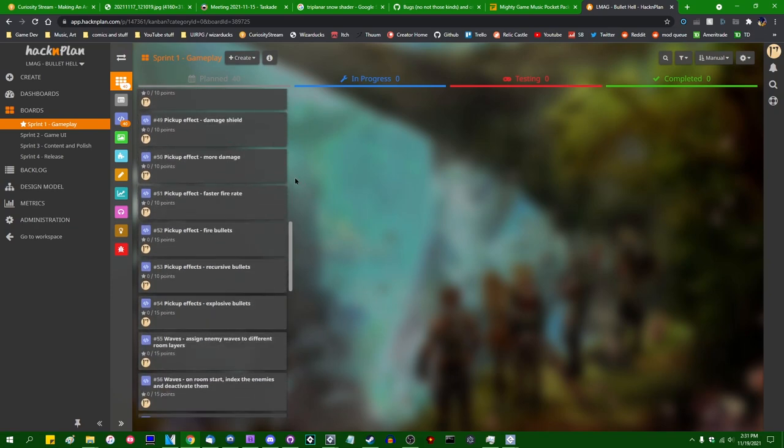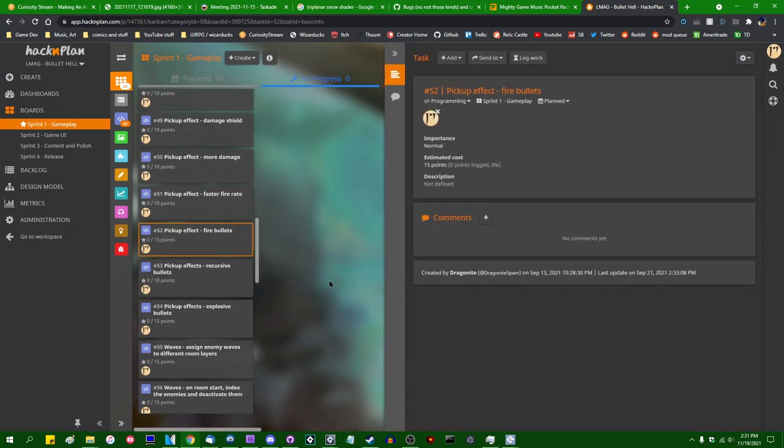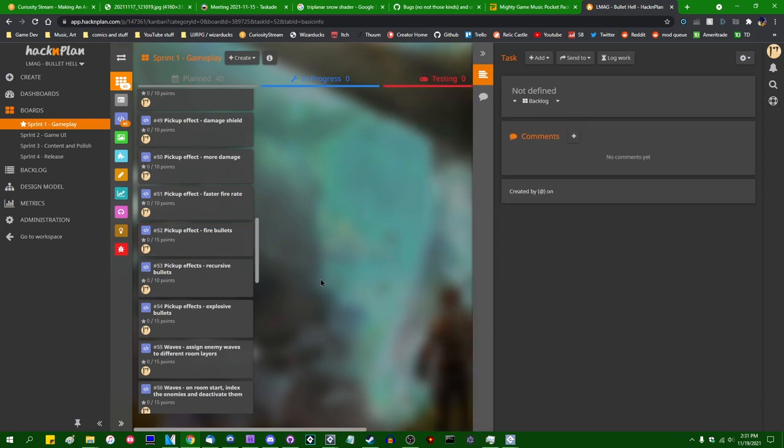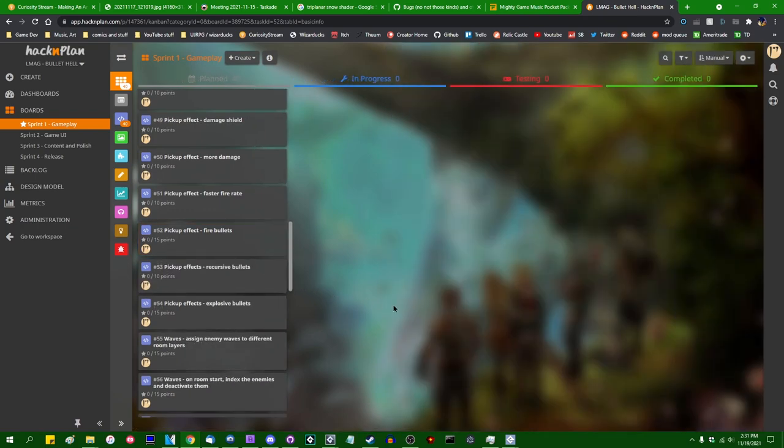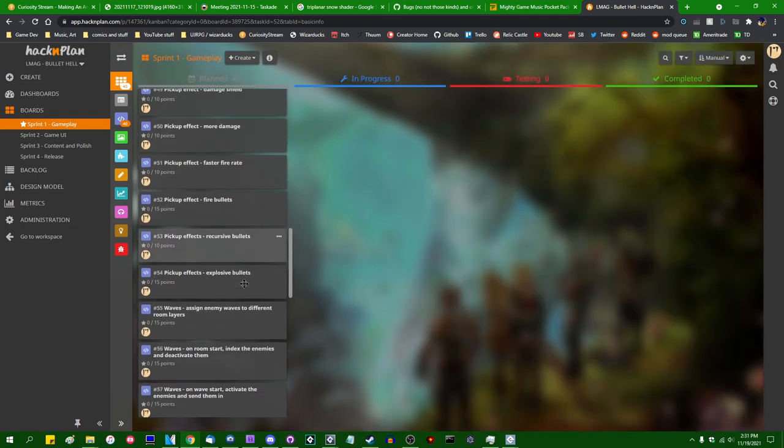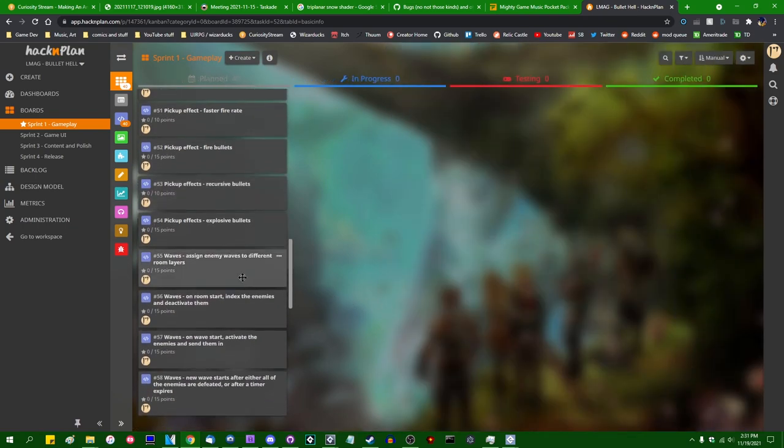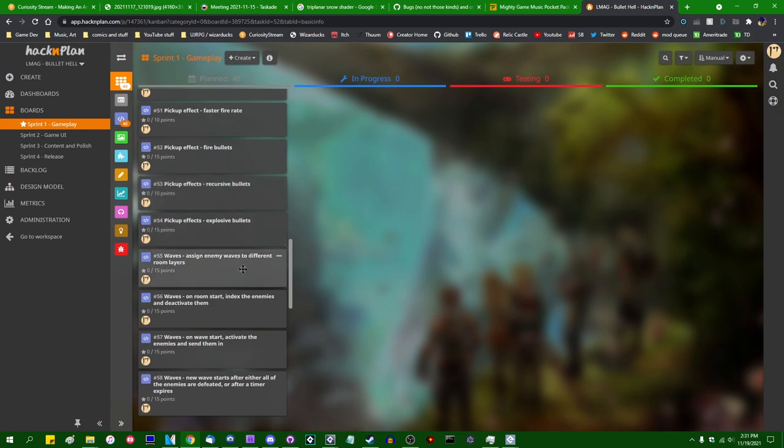Different bullet types. So we might have different effects, such as when a bullet hits an enemy, it sets the enemy on fire. That's always fun. Borrowing some more inspiration from Bombardier there. Recursive bullets. So when a bullet hits an enemy, it might split off into more bullets. Explosive bullets. That should be pretty self-explanatory.